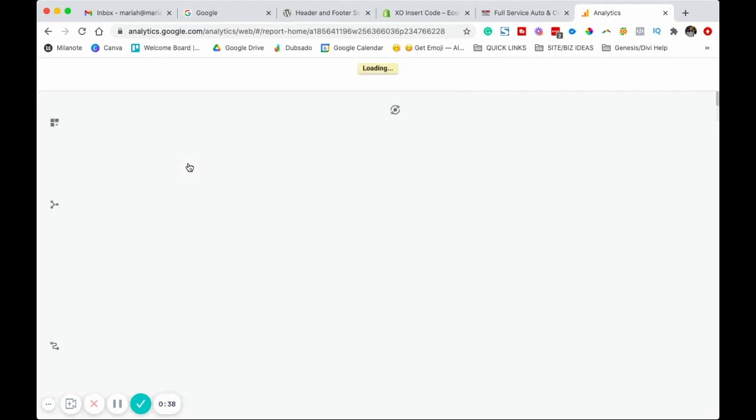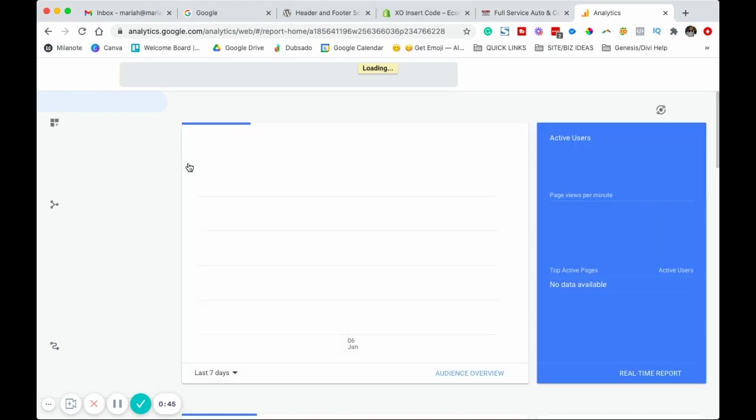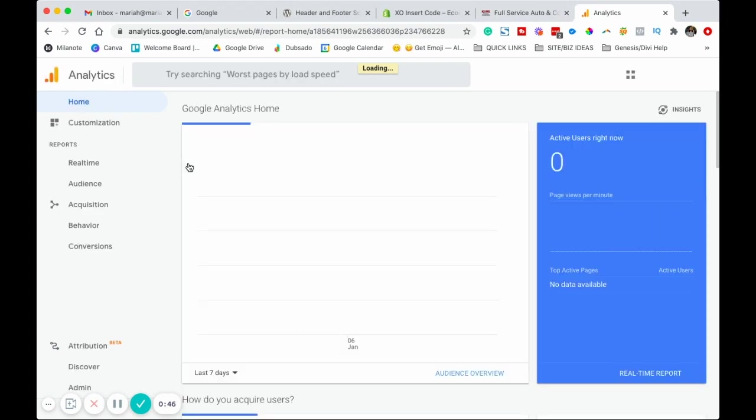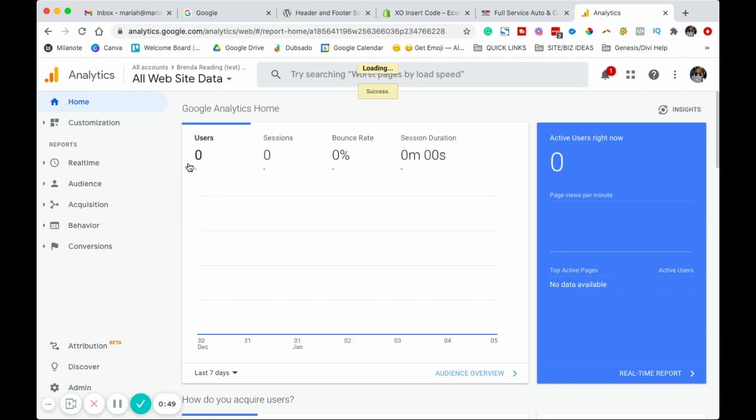In order to sign up for Google Analytics, you have to have a Gmail account. This can either be a Google for business, or it can be just a regular free Gmail account. You have to be signed up with an email from Google in order to use Google's tools.